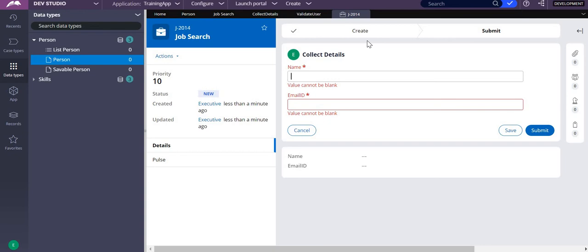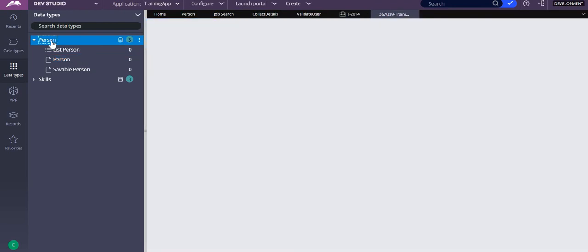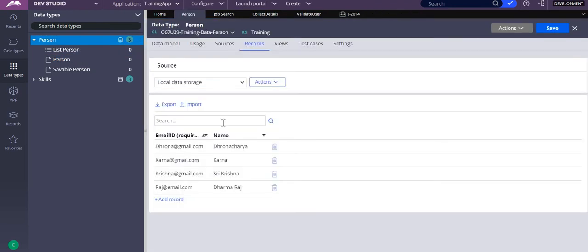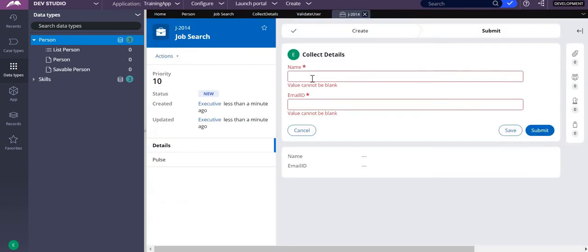Before creating the validate rule, we need to understand that we have records in our application. I am using a local data source. If you look at my data type, I have a person data type where the local data source has records — these are all the records that are already available.